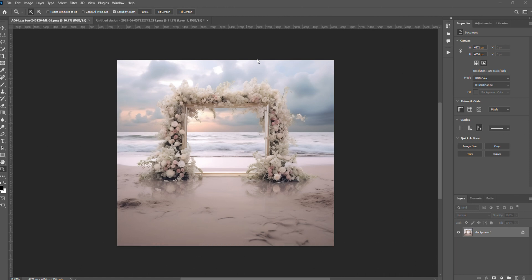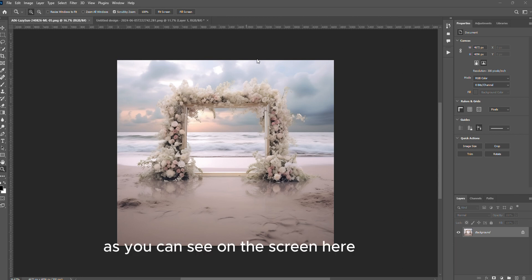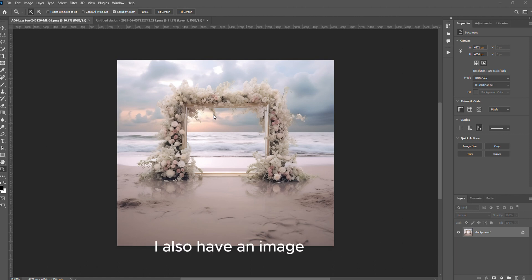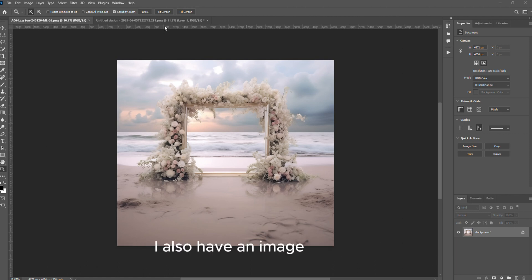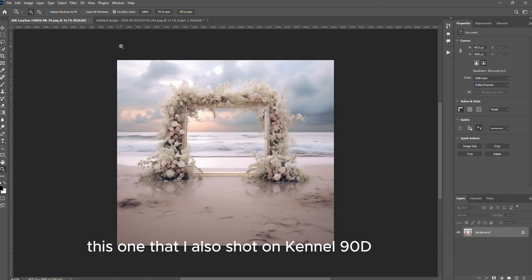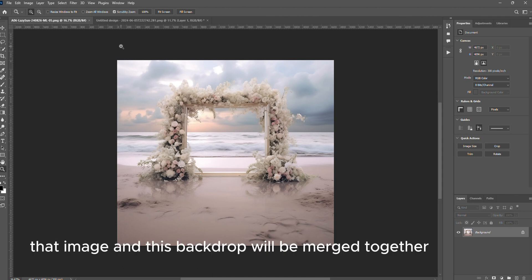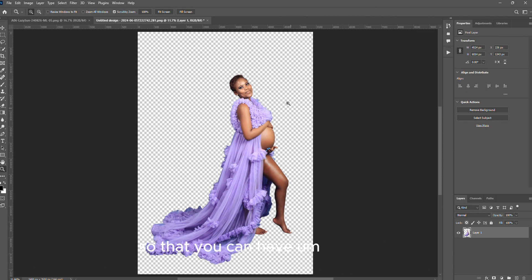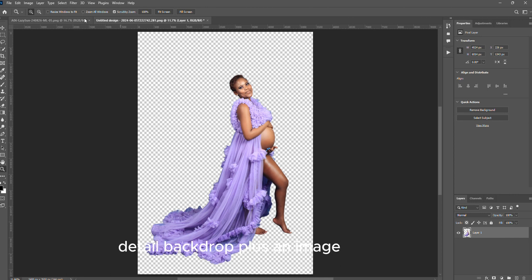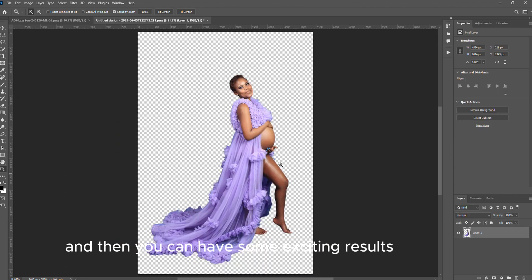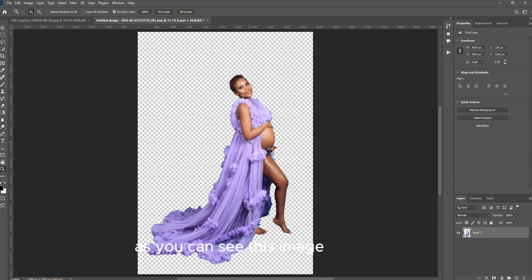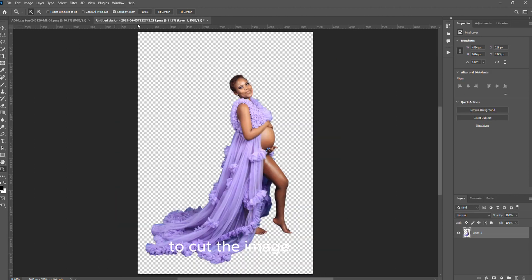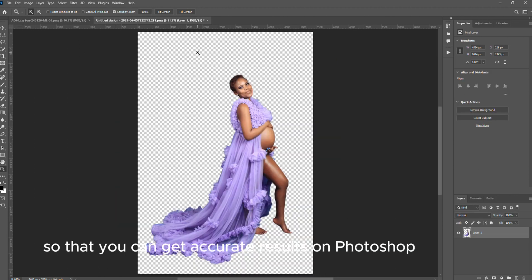Today I bring you this editing skill. As you can see on the screen here, we've got this beautiful digital backdrop. I also have an image that I shot on Canon 90D. This backdrop and image will be merged together so you can have exciting results. You can use Canva to cut the image, or use Photoshop to cut the image so that you can get accurate results.